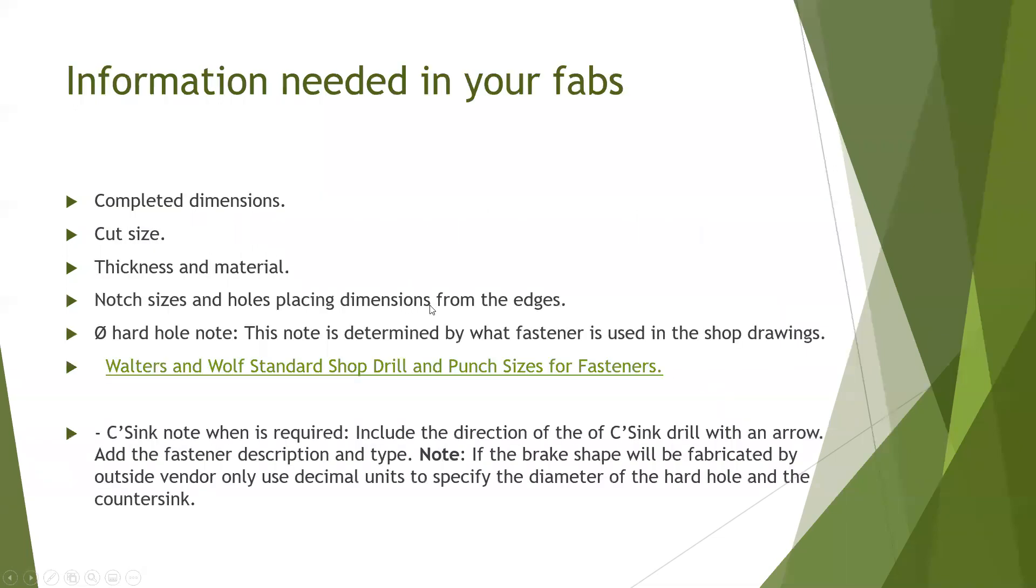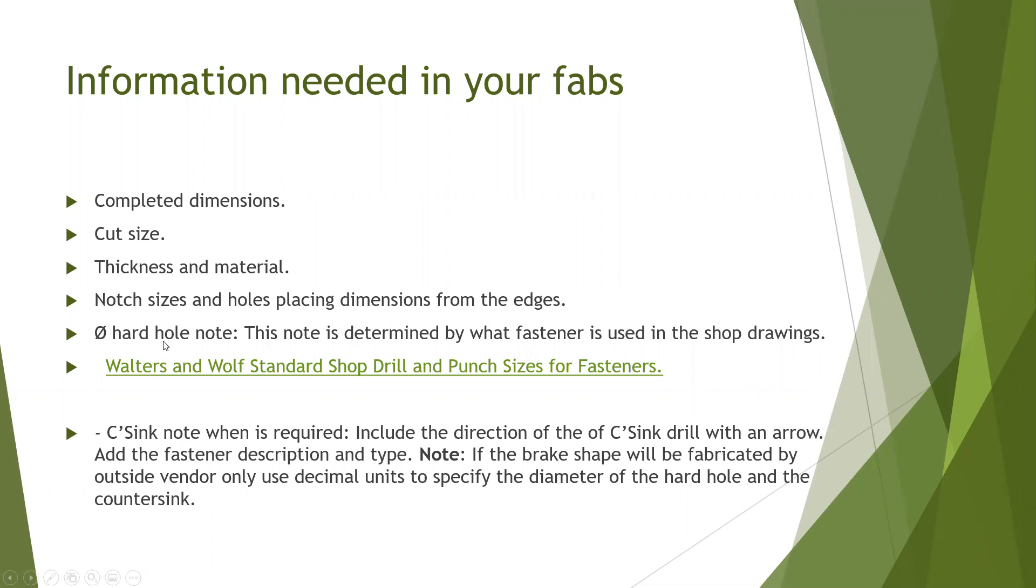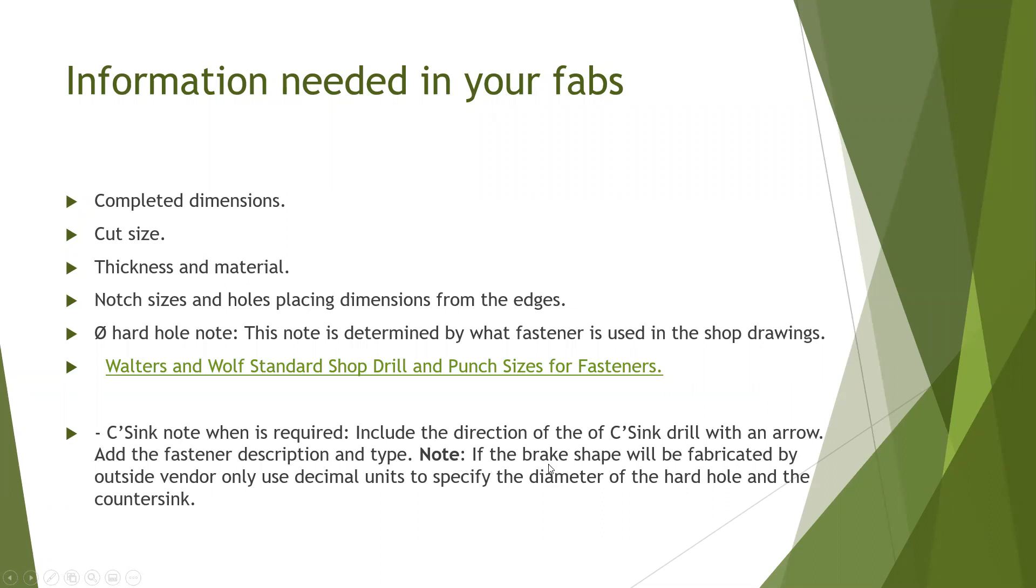There is some information needed in your FAB. For example, we need completed dimensions. We're going to need the cut size. We're going to need the thickness and material. If there's any notch size or any hole placement dimension, we need to provide that from the edges. We're going to need the diameter hard hole note. And this is very important. You can use the Walters and Wolf standard shop drill and punch size fastener to verify what is the hole diameter we're using. In case you're using a countersink hole or a note, remember to include the direction of the countersink drill with an arrow and add the fastener description and type. It's very important as a note that if you have a brake chip and it will be fabricated by outside vendor, only use decimal units to specify the diameter of the hard hole and the countersink hole.